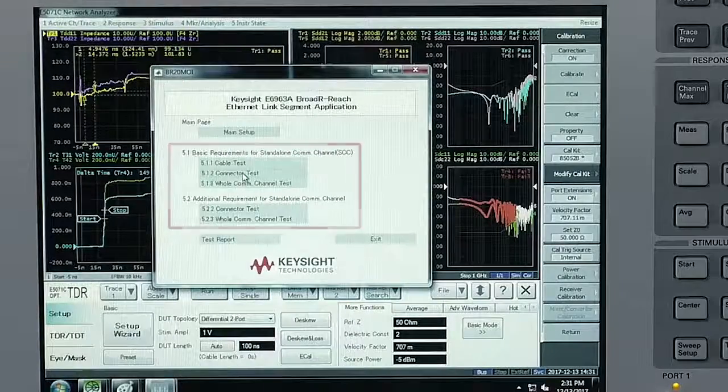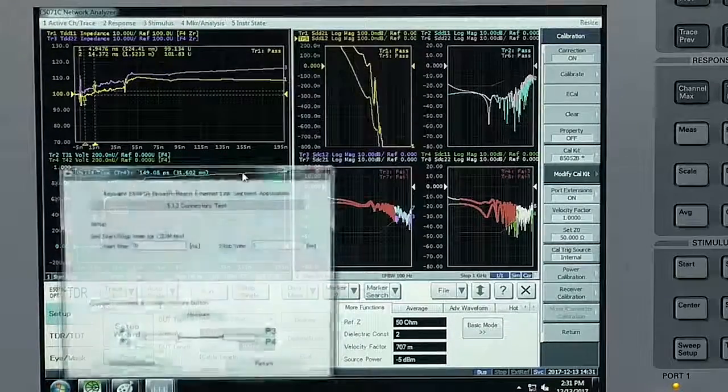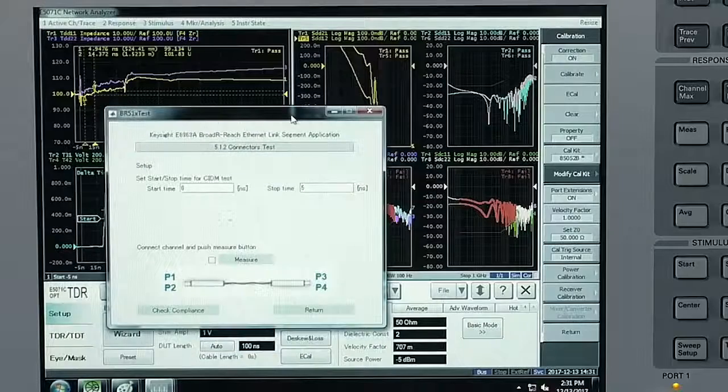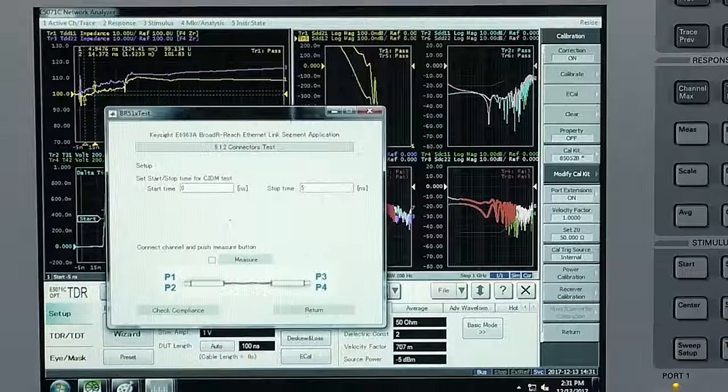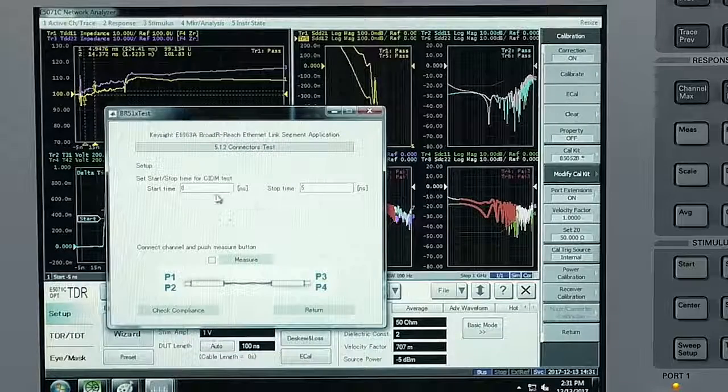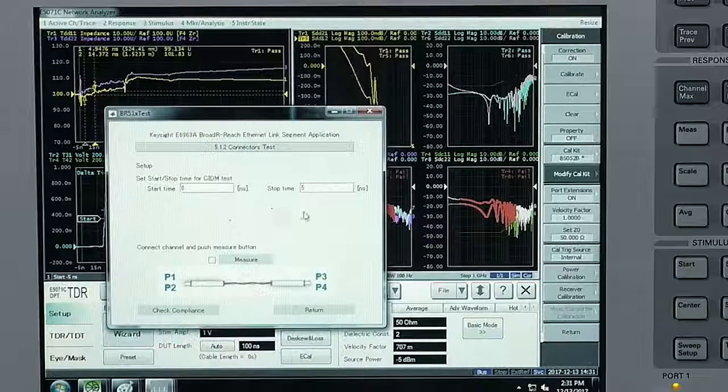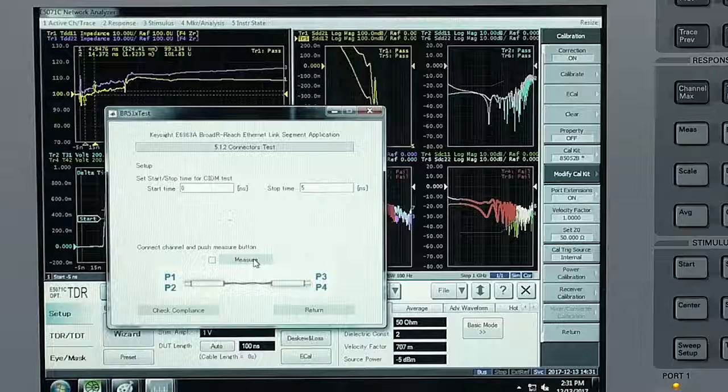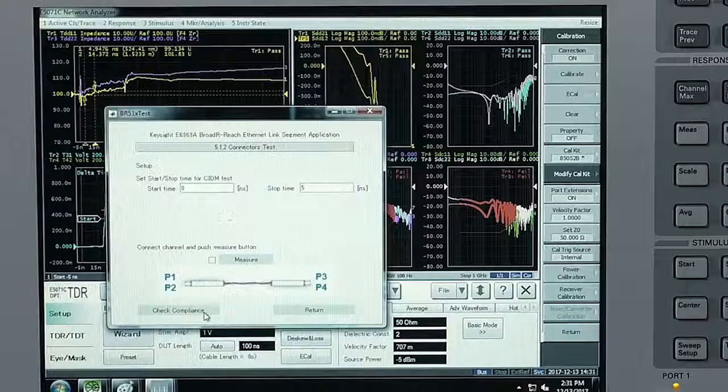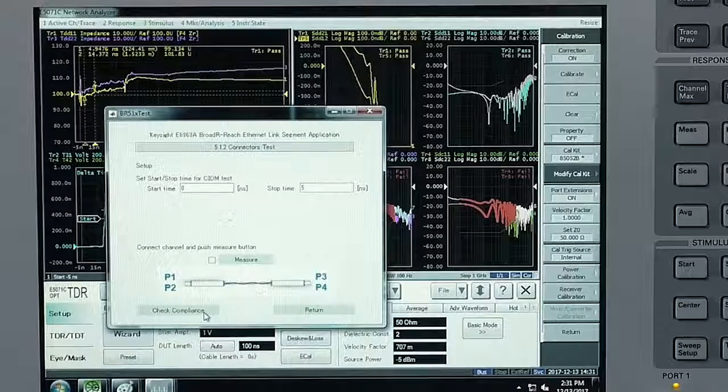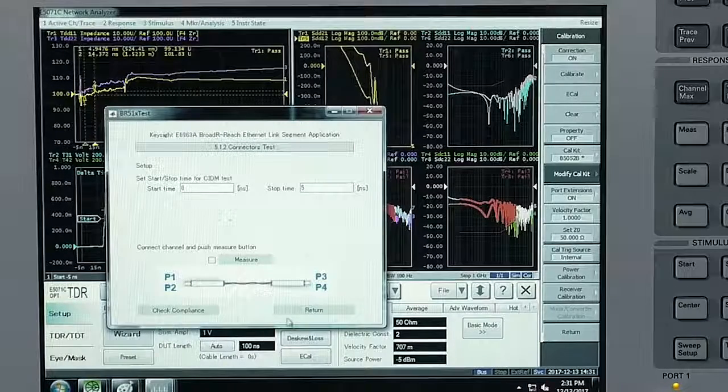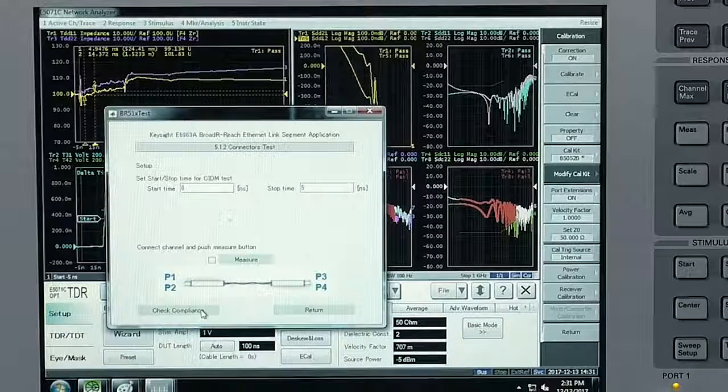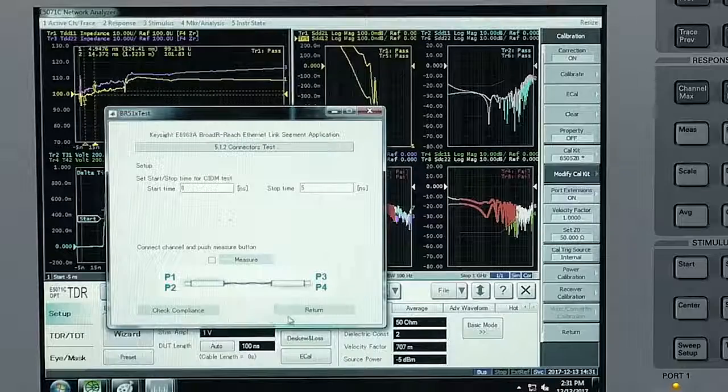I'm going to select one to show you the connector test. Here you see into the test, you have the start and the stop time. You would select measure and then check compliance. That check compliance button would automatically generate a report.